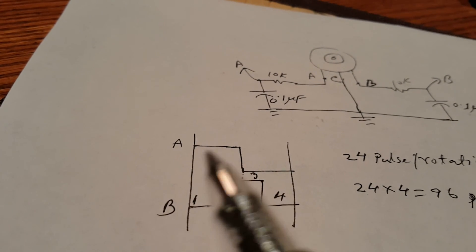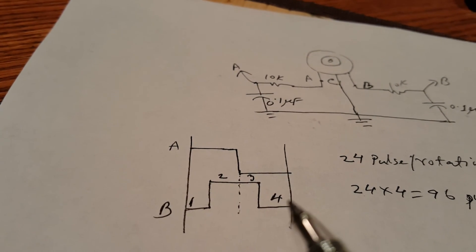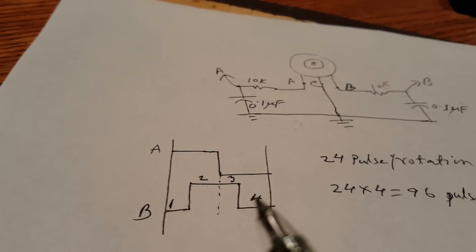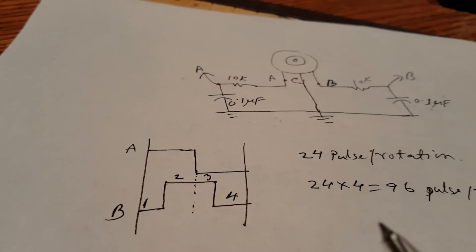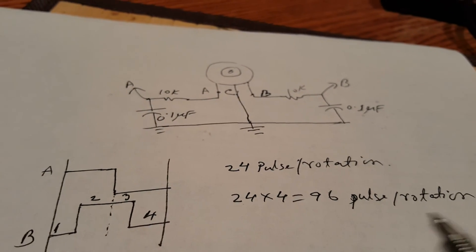If we use this wisely, we can have four states that gives us 96 pulses per rotation, which is very important if we want to create more resolution.